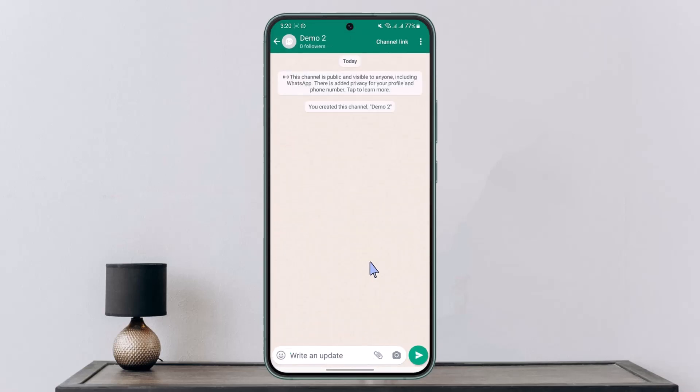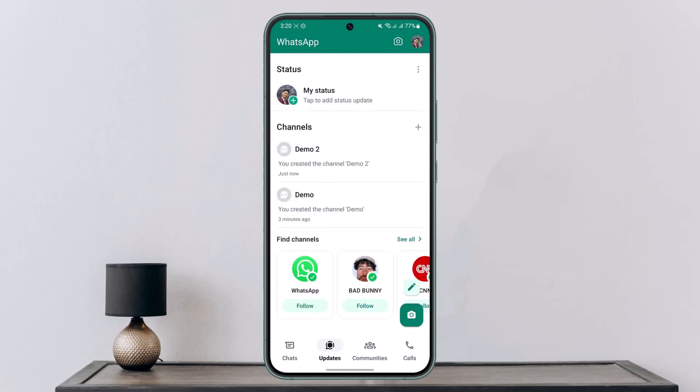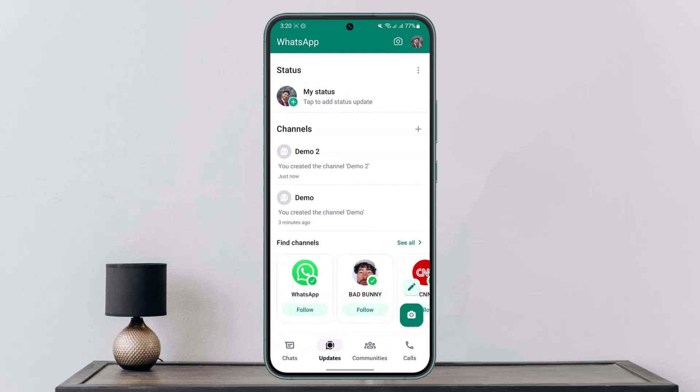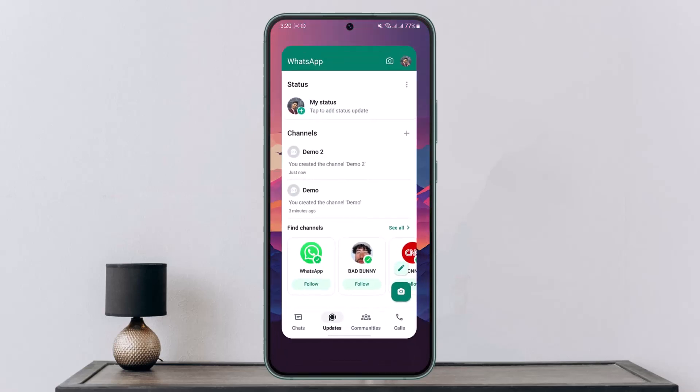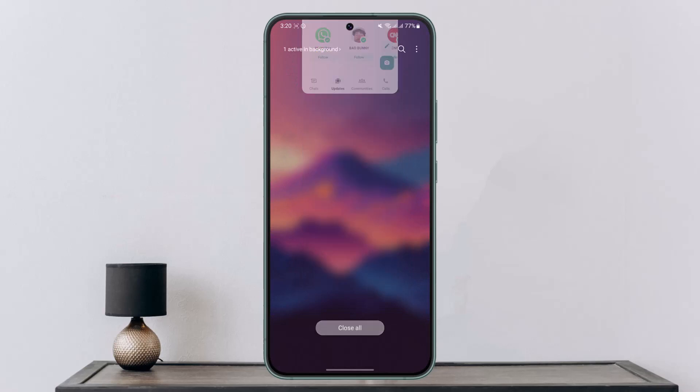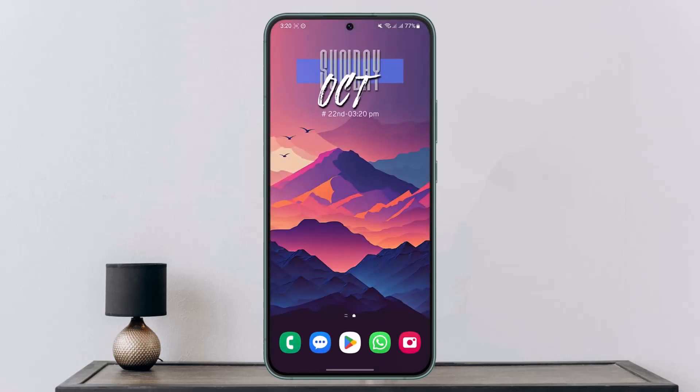This way you can create a new WhatsApp channel. Hope this video is very helpful. If you have any questions, feel free to leave them down below. Thank you for watching and see you in the next video.